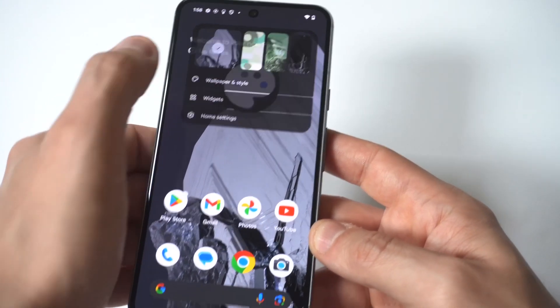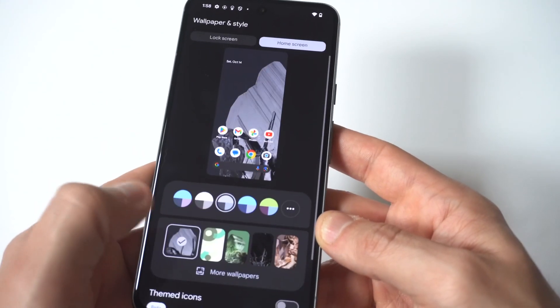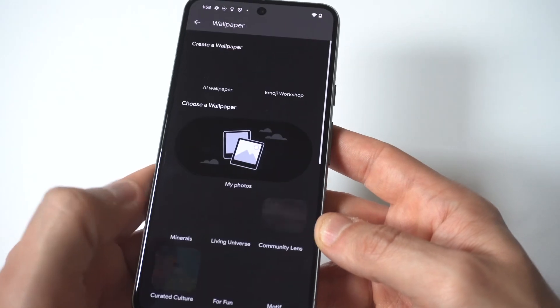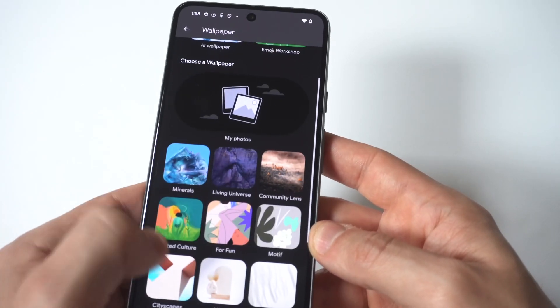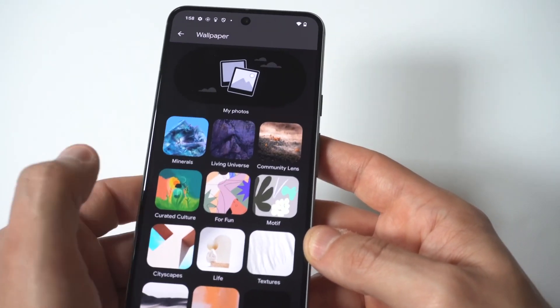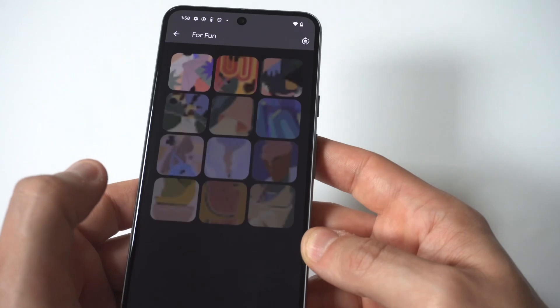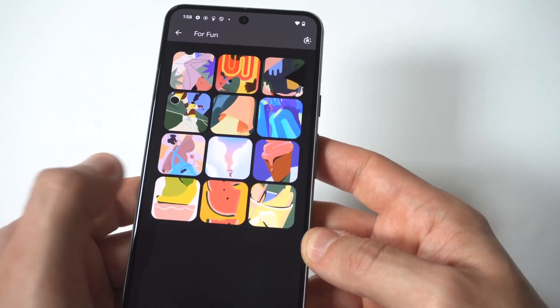So what you want to do is go back into the wallpaper section. You're going to see an option down here where you've got more options — just click it and this is going to pull up a bunch of different sections.